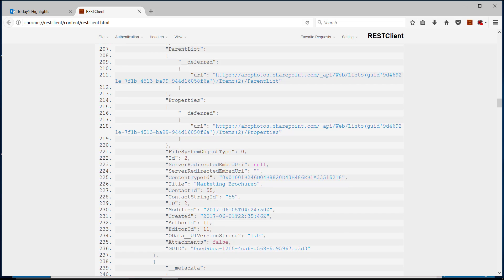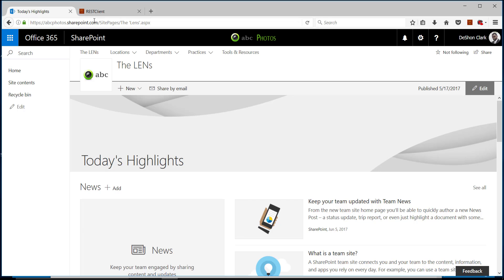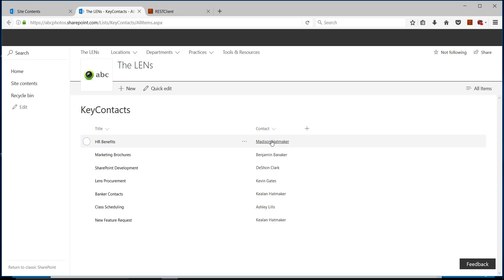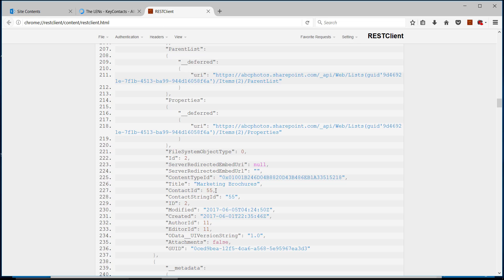To represent the user within the contact column, it's just representing the user with an ID. That ID is based on the user information list that is per site collection — it's the ID of that user in the user information list. It's not Active Directory, it's not the user profile, and this ID would change for the same user in different site collections. Just one of those tricky SharePoint-isms when dealing with people.